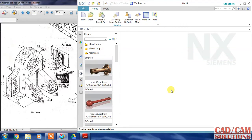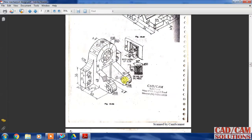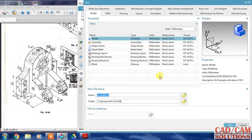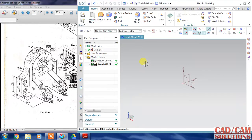Hello friends, this is Umesh Arora from CAD CAM Solution. Today we are going to create this model - it is a solid part. This is the front view and there are some details from the back view. We will start from the front, so let's start a new file, select a model, and set the unit as millimeter because units are in millimeter in this model.